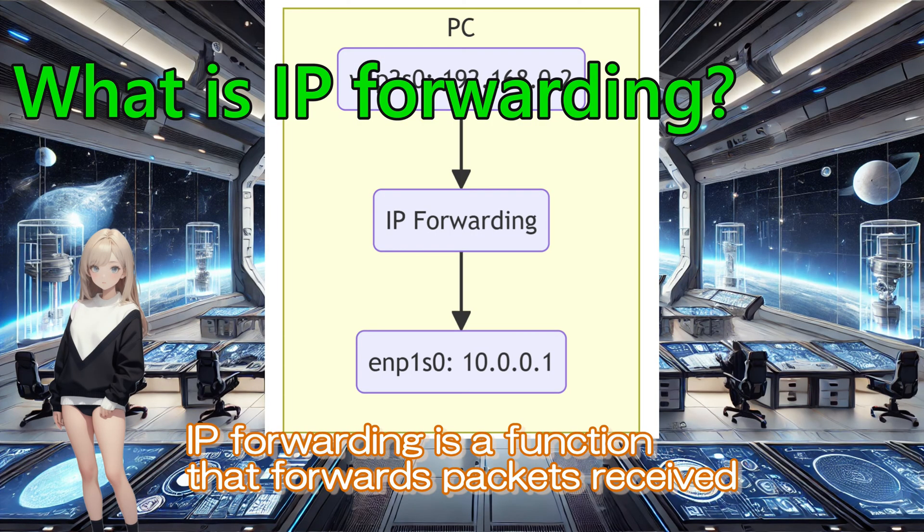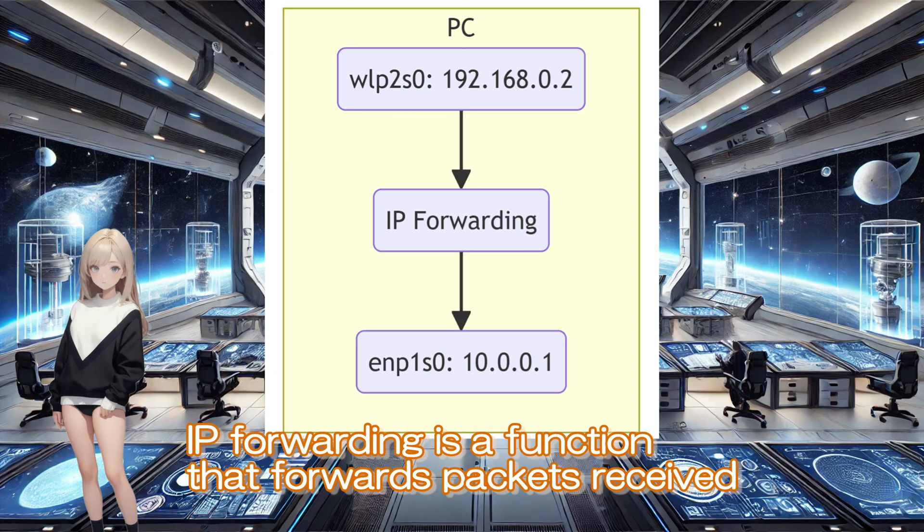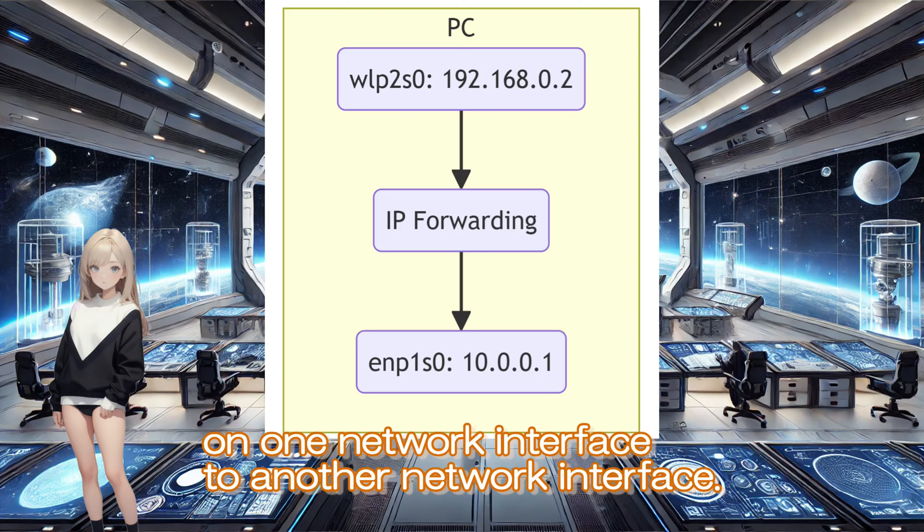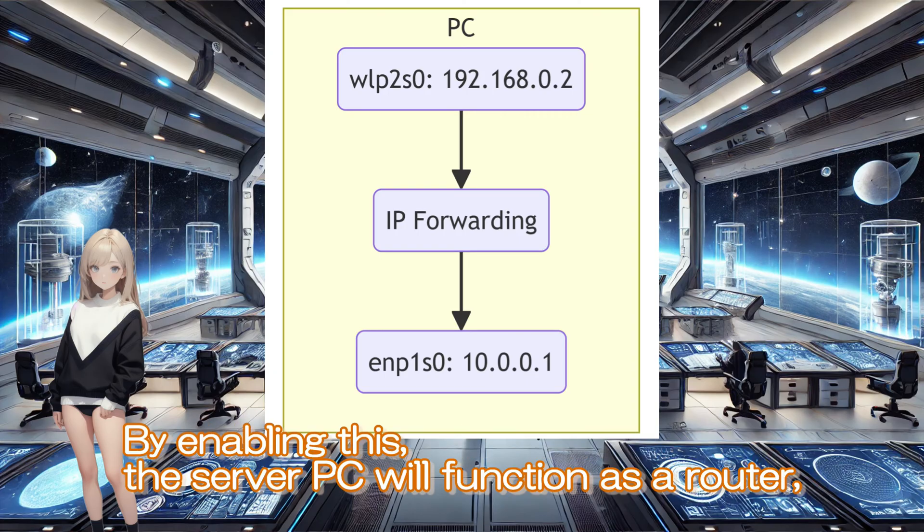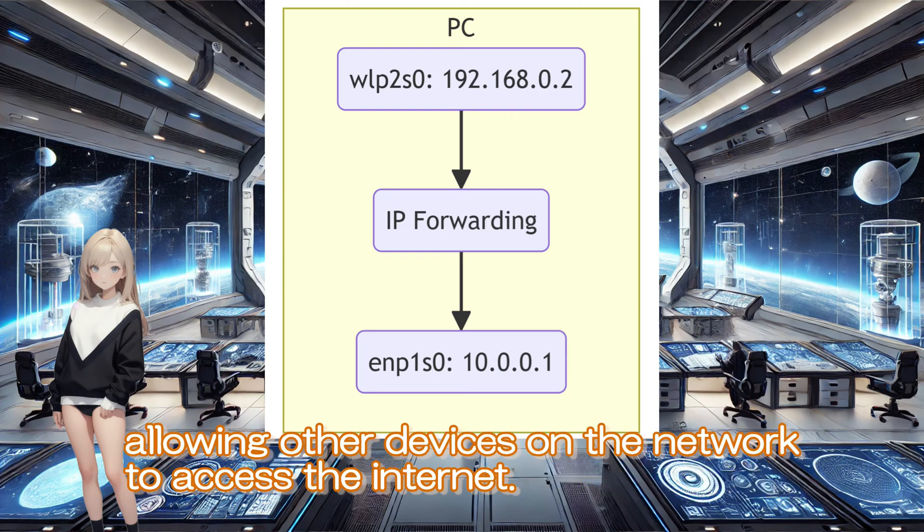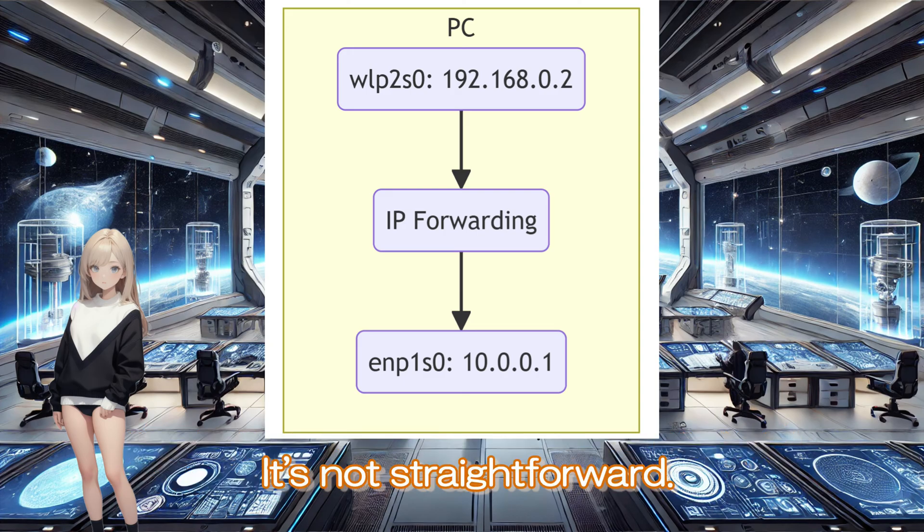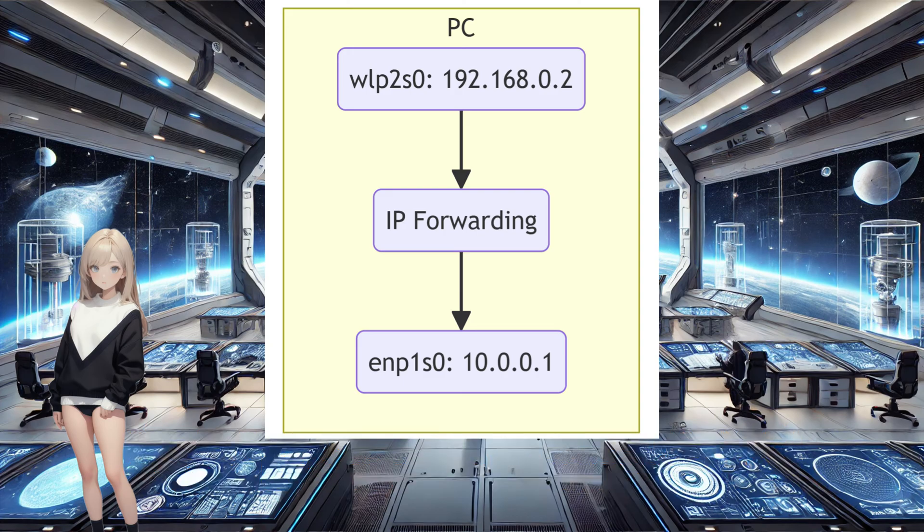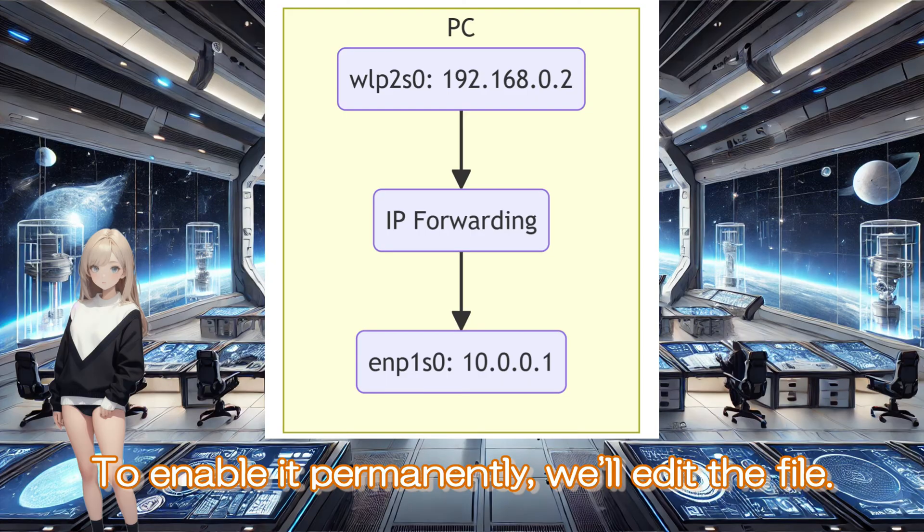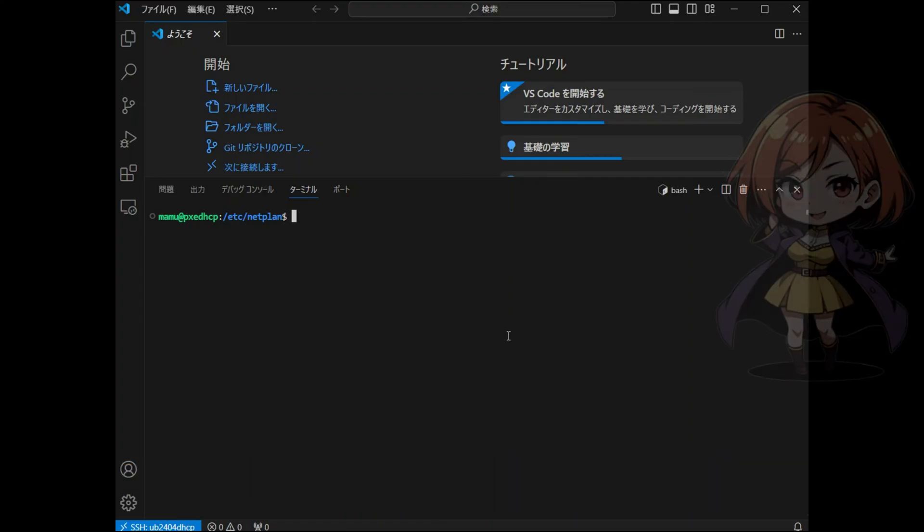IP forwarding is a function that forwards packets received on one network interface to another network interface. By enabling this, the server PC will function as a router, allowing other devices on the network to access the internet. It's not straightforward. To enable it permanently, we'll edit the file.